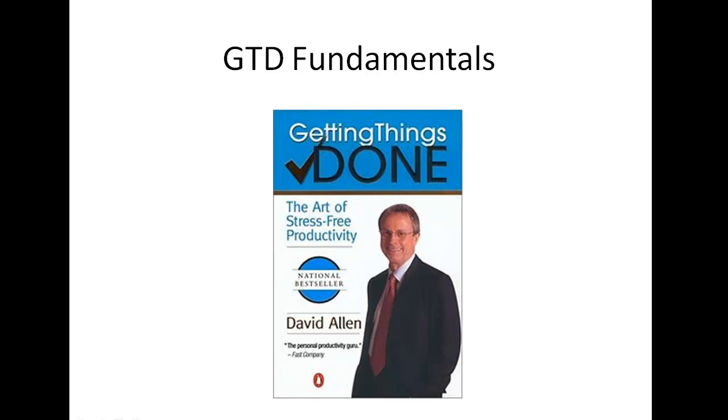It's less about discipline and willpower, because willpower is a limited resource. Even the most disciplined people get stressed and overwhelmed sometimes. And productivity is really more about systems and processes for dealing with all the stuff in our lives.